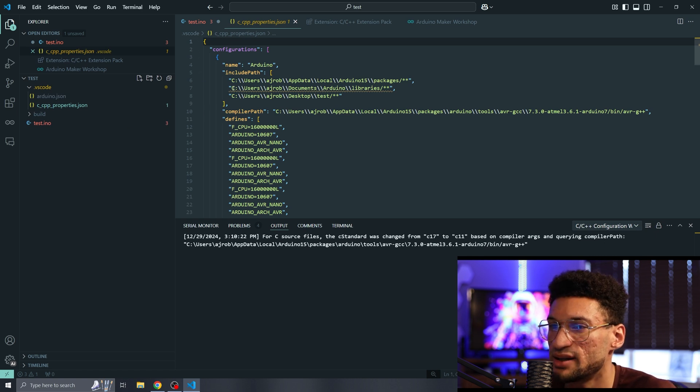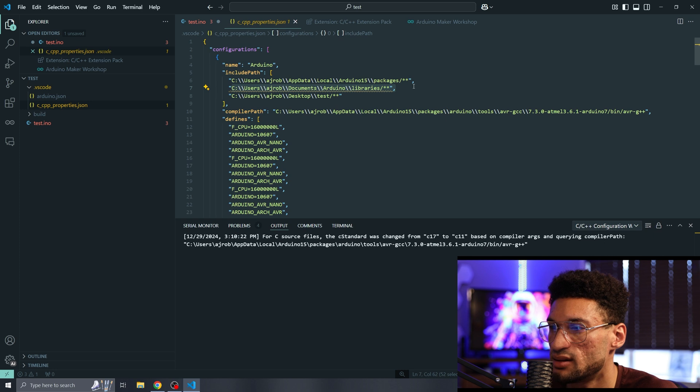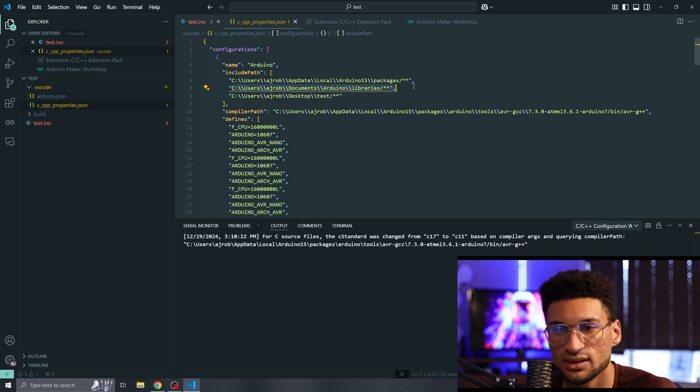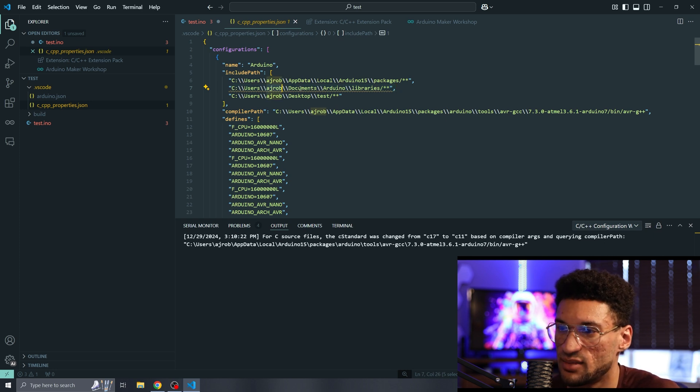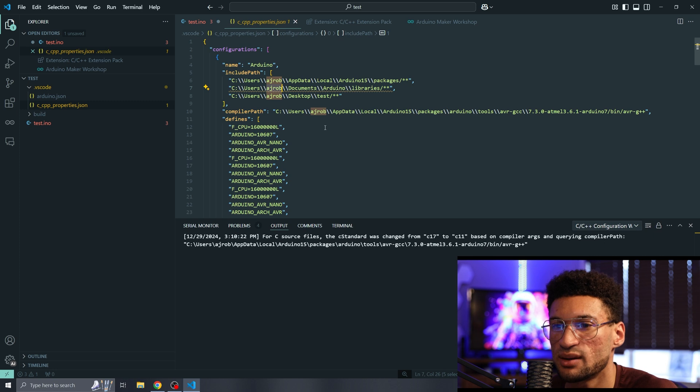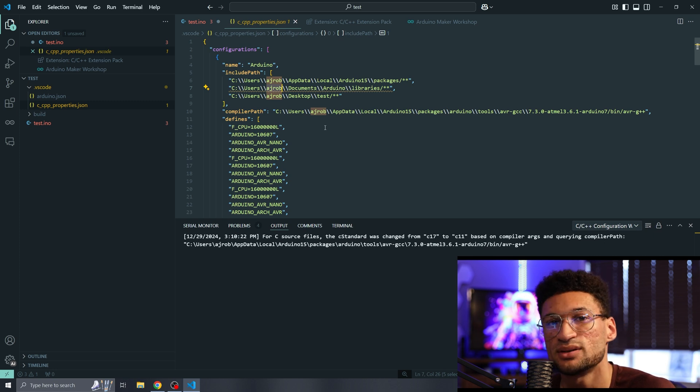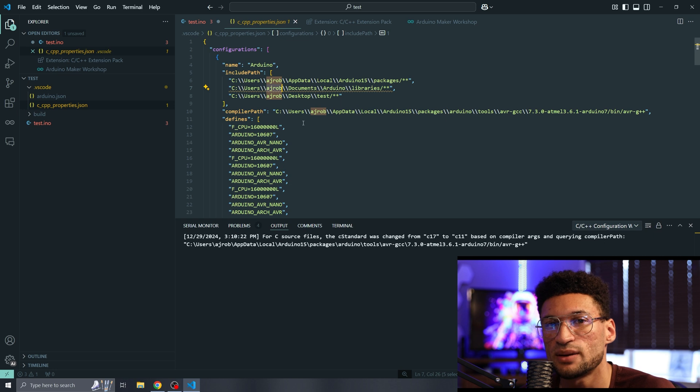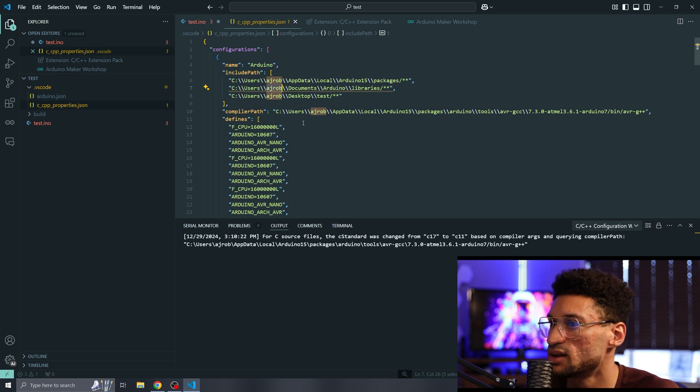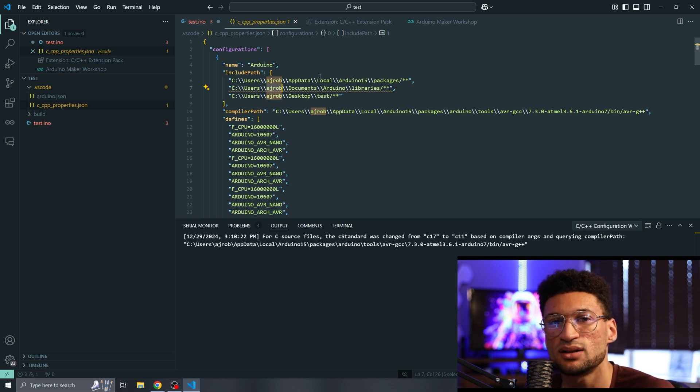We're going to let it compile and now you'll notice we have that properties file that we do need. But there is an error in that properties file. It's looking for my Arduino libraries and they are not in my user folder and documents because I don't have Arduino installed on this computer.